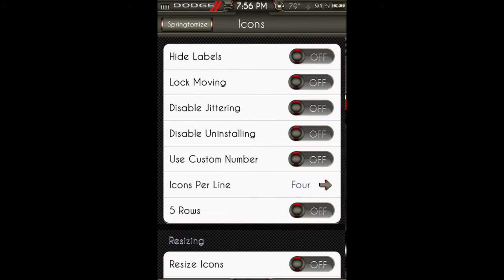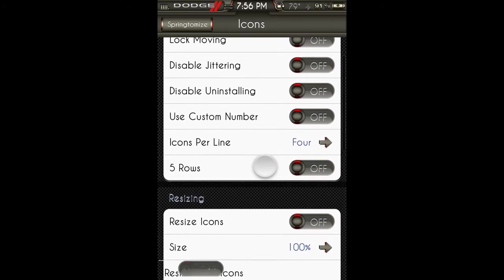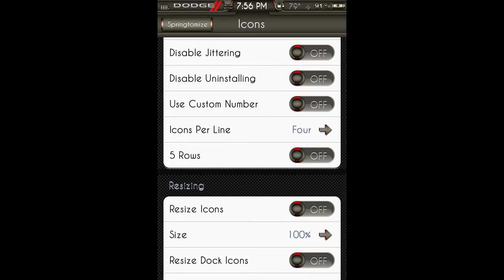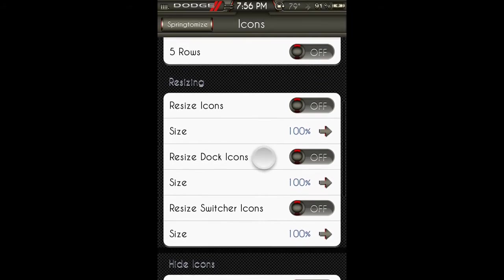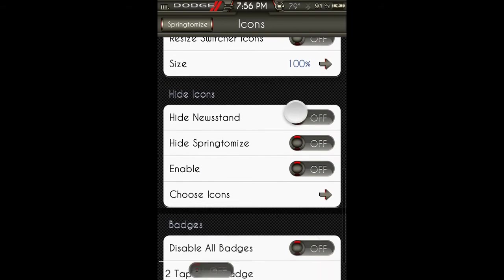Icons: you can hide the labels there, lock moving, disable jittering, disable uninstalling, use custom number of icons per line, turn on five rows. You can resize the icons. You can resize the dock icons and the switcher icons.